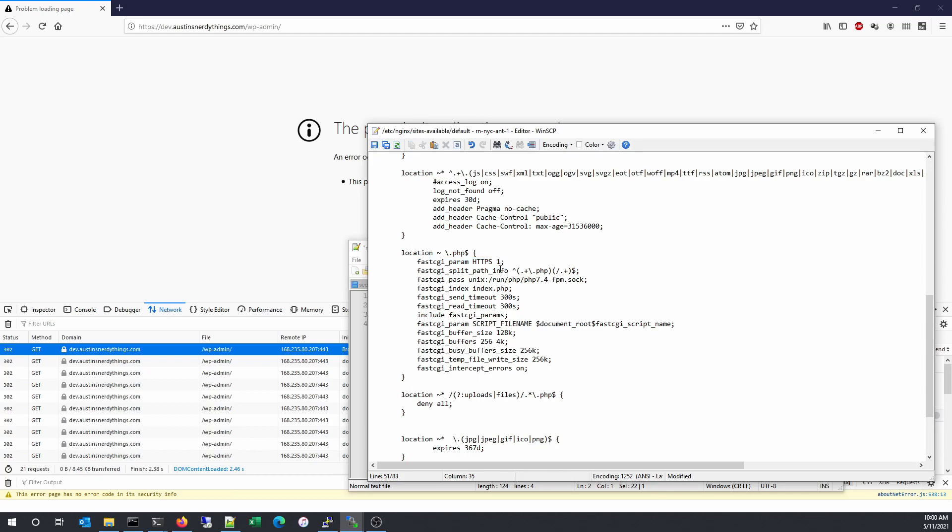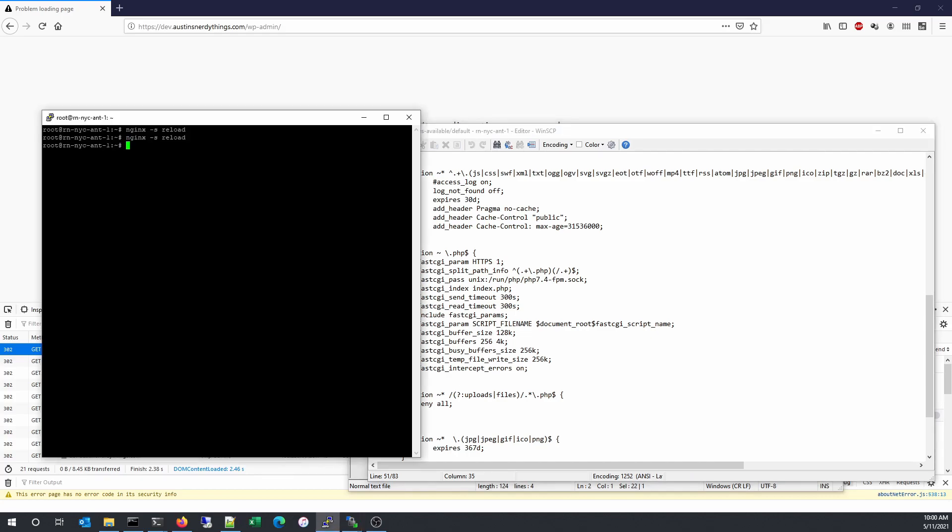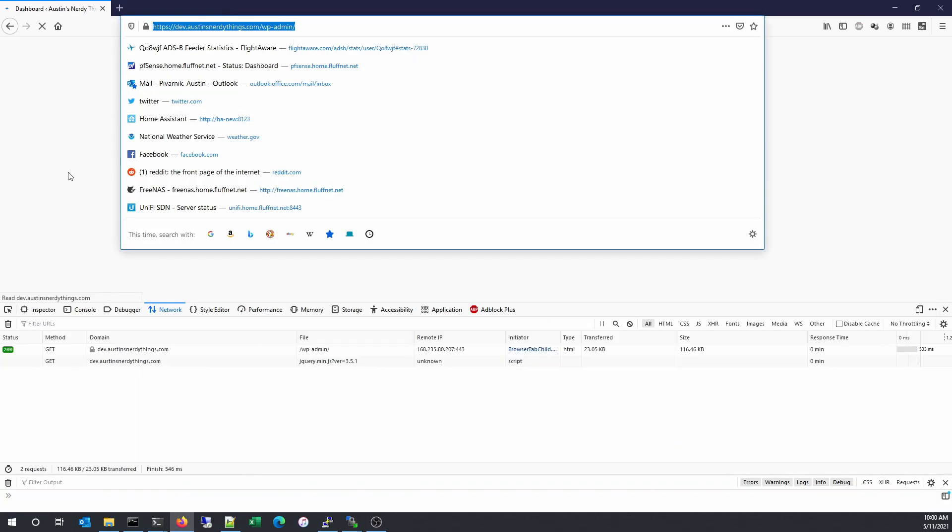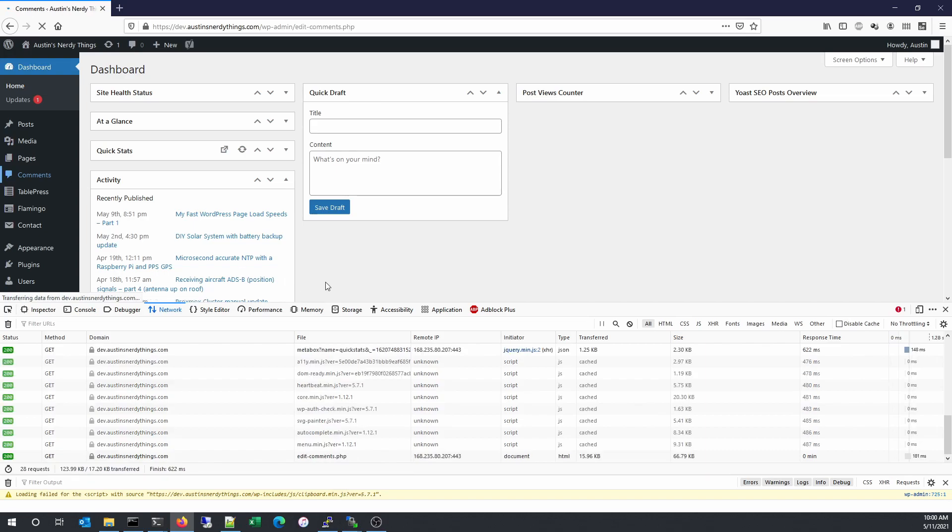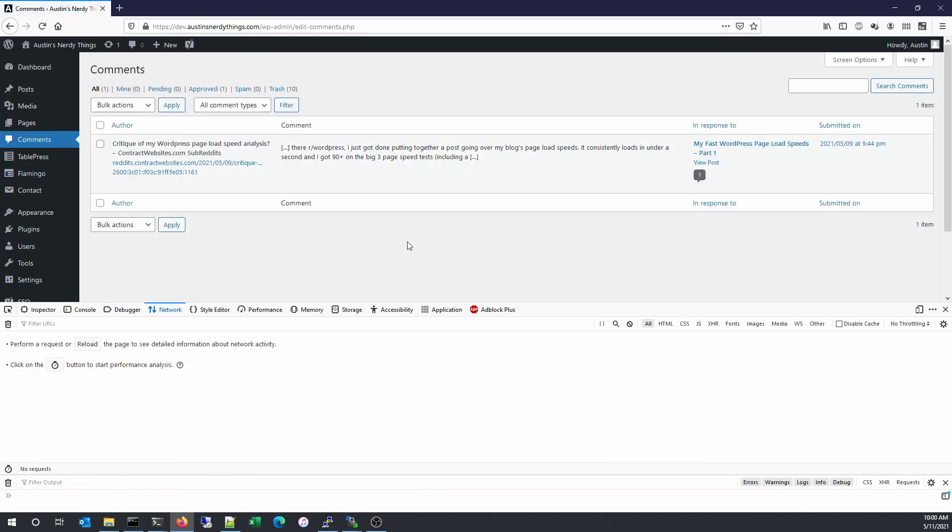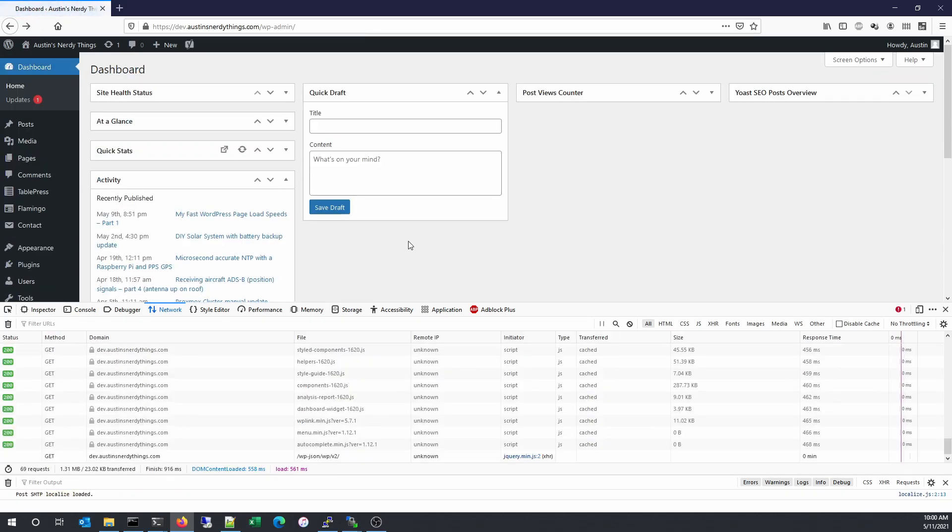So I will save this. And then I will reload Nginx. And so next we can refresh this page. And everything pops up as expected.